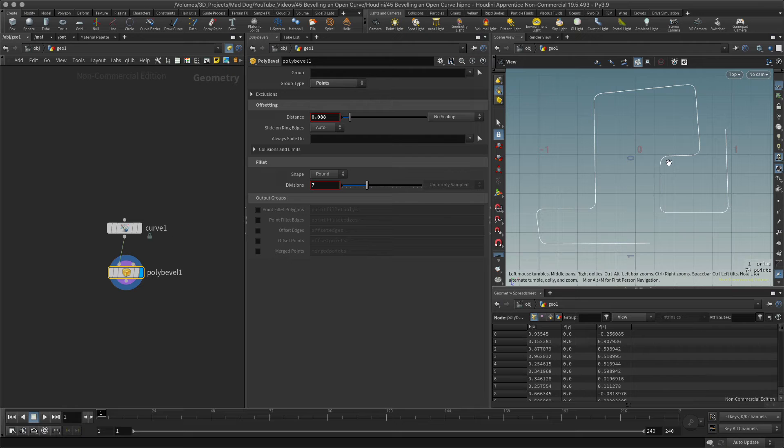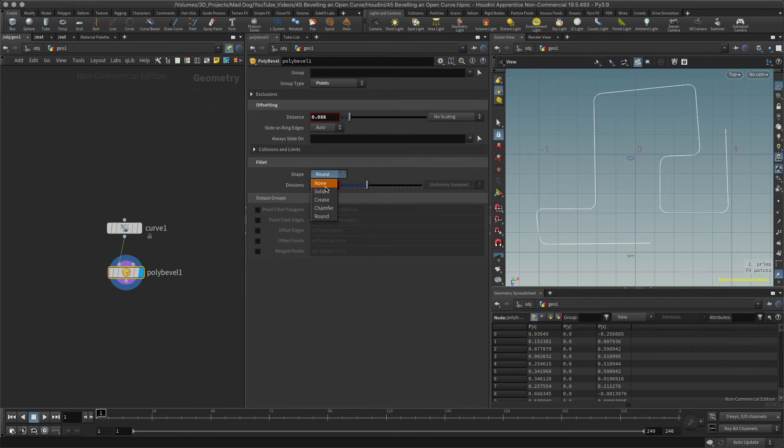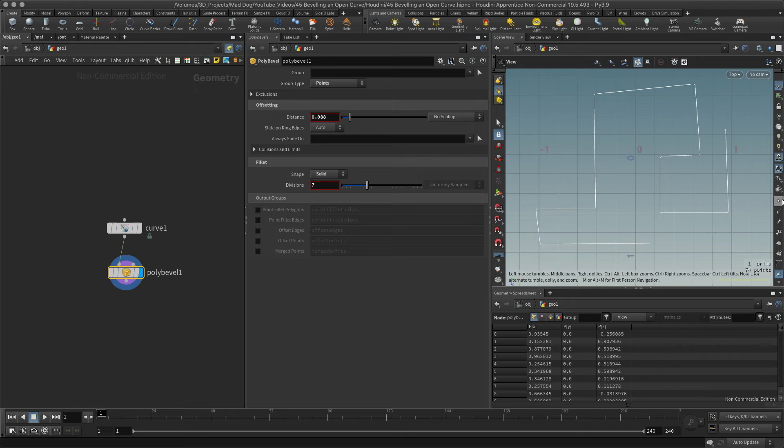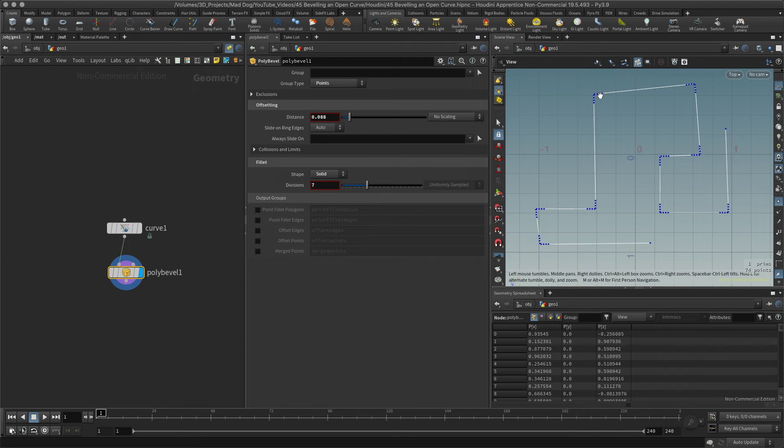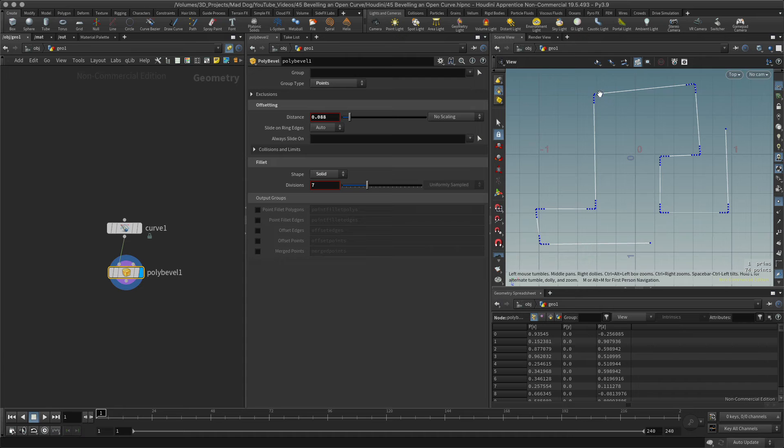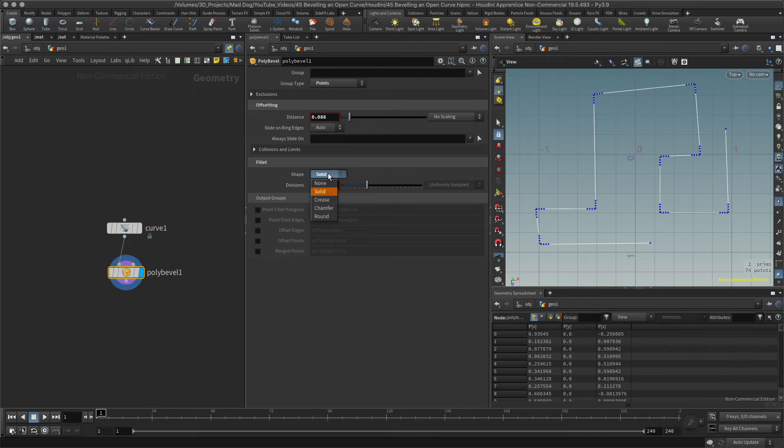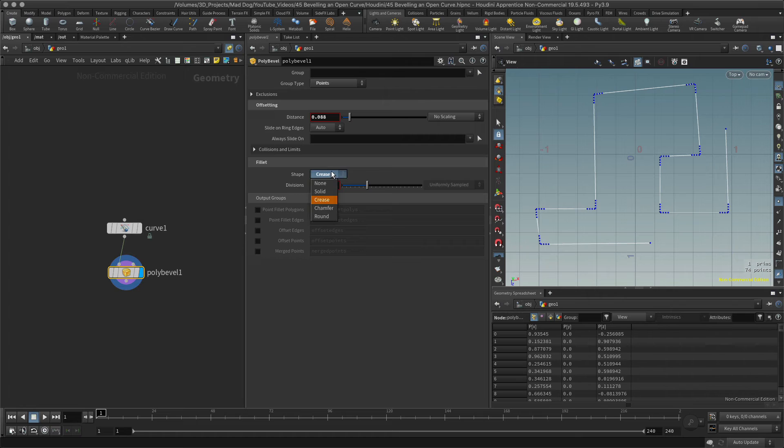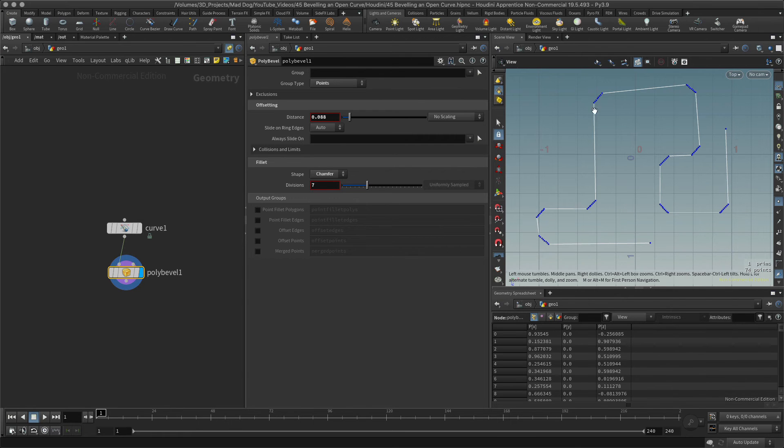...corners to these curves. I can also change the shape of this, so I could just have a solid. Let me see exactly what that does. Oh that's pretty good, so it still kind of makes it a bit of a curve there but much less pronounced. The crease, I can't see any difference.